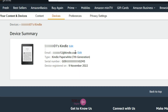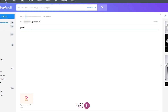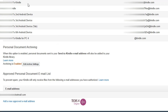Now that you have the email address assigned to your Kindle device, go to the mailbox of the email account with which you log into your Amazon account. This is important — you have to send mail from the email address you use to log into Amazon. If you want to send from any other email address, you have to add it to the authorized list. To prevent spam, your Kindle will only receive files from email addresses you have authorized.